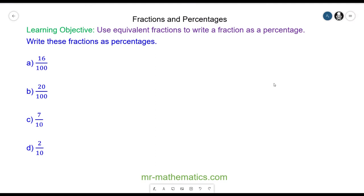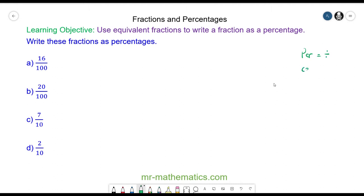Hello and welcome to our lesson on using equivalent fractions to write a fraction as a percentage. 'Per' is a common term for division or out of something, and the word 'percent' means 100 — so percent means something out of 100, a number divided by 100. For question a, we have 16 divided by 100, which is 16 percent.